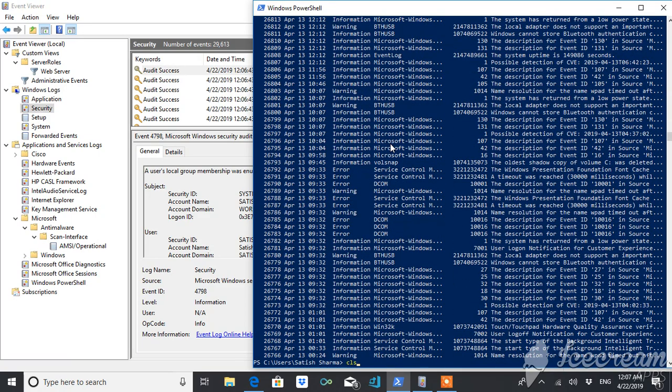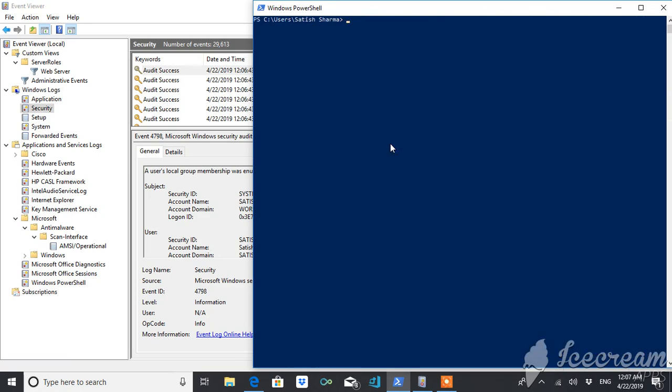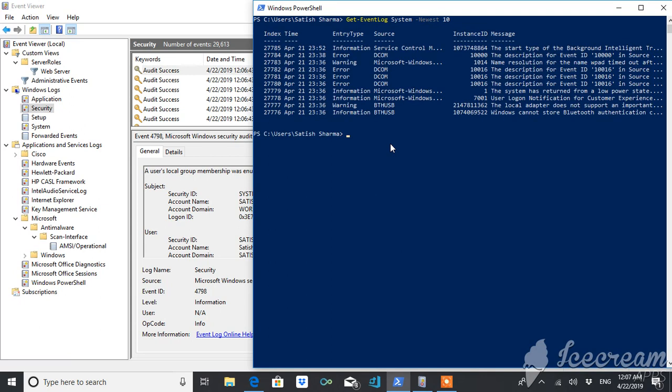So in order to just get few details, you can use this option. For example, I want to get only 10 logs, latest 10 logs. So I can use this newest and 10. This will give me this.